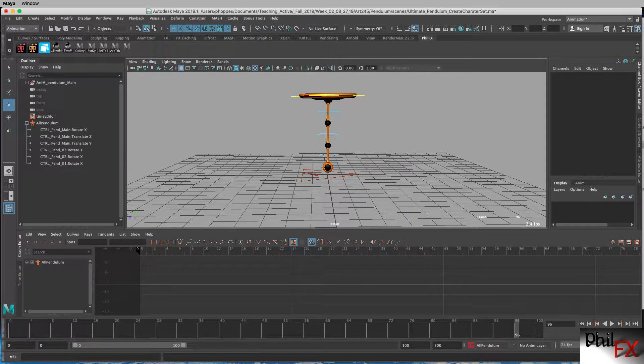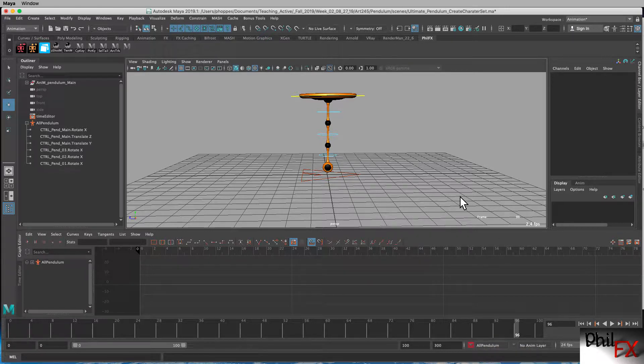Hi there, this is Phil with PhilFX and I've got another animation tutorial. This one we're going to be blocking out our pendulum animation. We went through and created a character set in my previous tutorial, and we can see we have our character set here for the pendulum. The next thing we want to do is block out the animation, so we're going to use step timing to do the blocking.